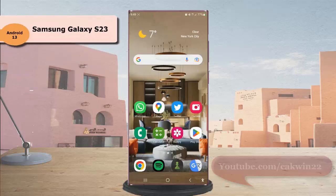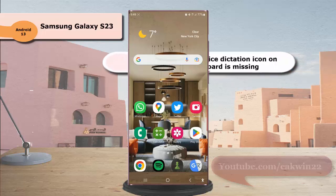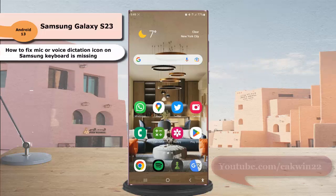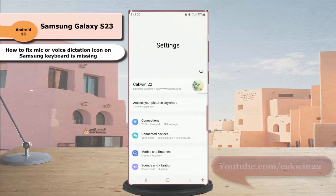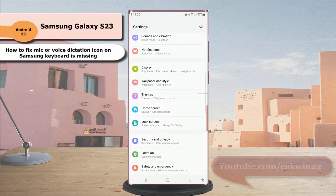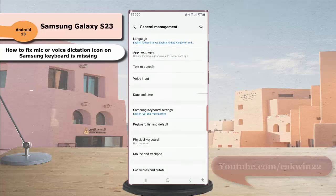To fix the missing microphone or voice dictation icon on the Samsung keyboard in Samsung Galaxy S23 Ultra, you have to make sure to select a voice typing method for your voice dictation feature. To do so, swipe down the top of the screen and then tap the Settings icon, scroll down the screen to find General Management, and tap General Management.